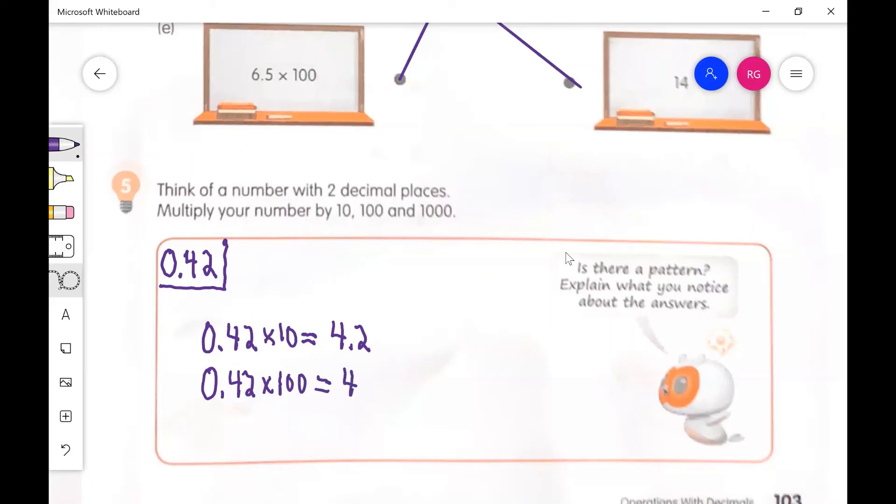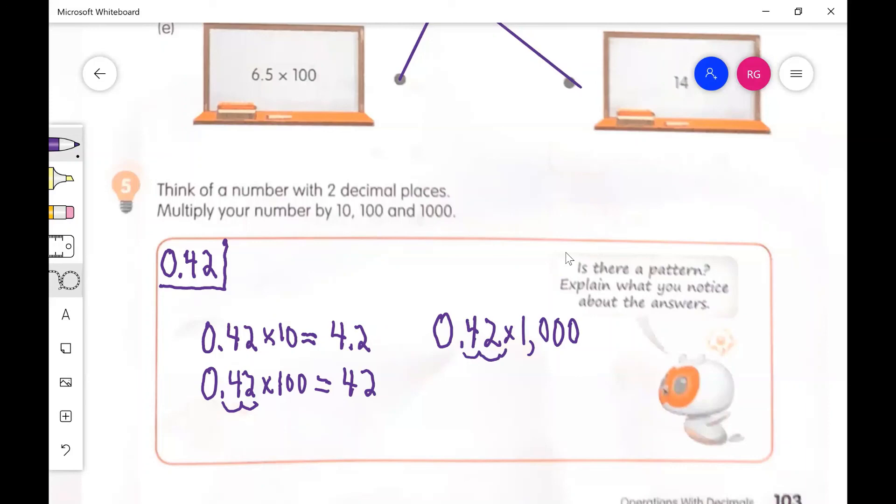So I move the decimal two places to the right there. And then I'll do the other one over here, 0.42 times 1000. And here I just need to move the decimal three places. One, 420. All right.